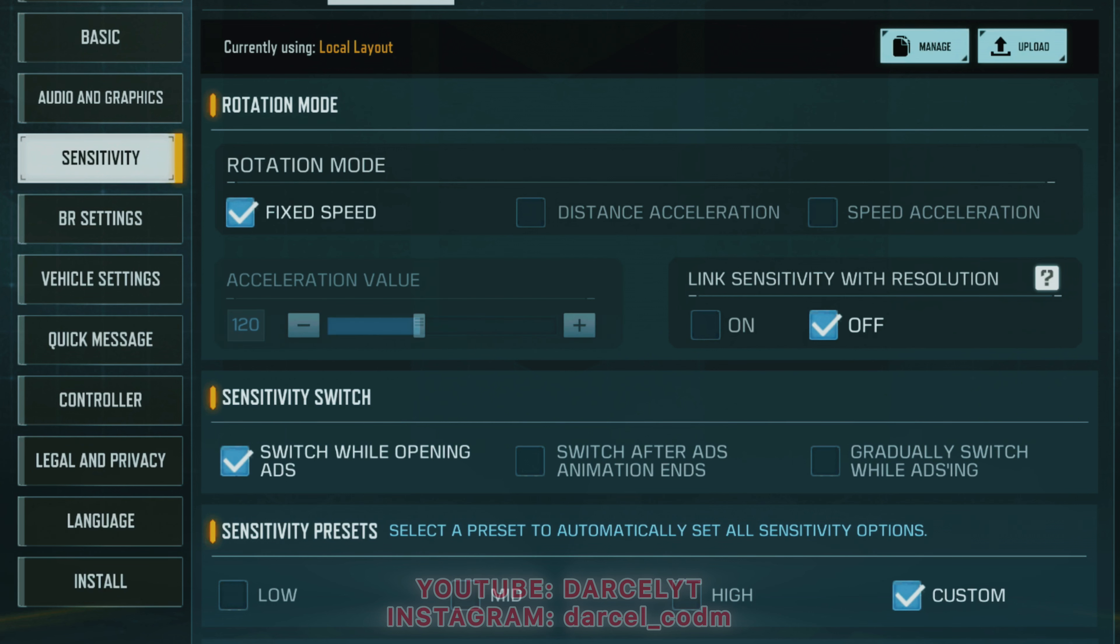Make sure to adjust the speed as per your required movements or you can just take mine for consideration. Then comes the sensitivity switch. Make sure it is on switch while opening ADS. This will switch your sensitivity from camera to firing the moment you ADS.